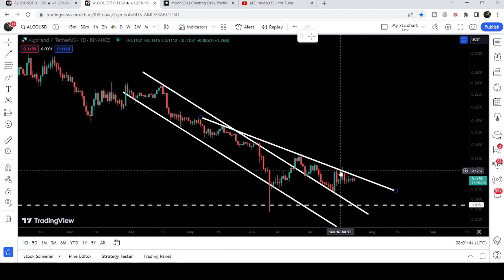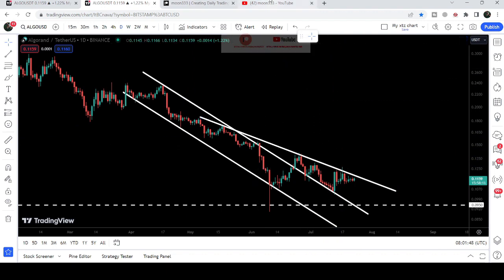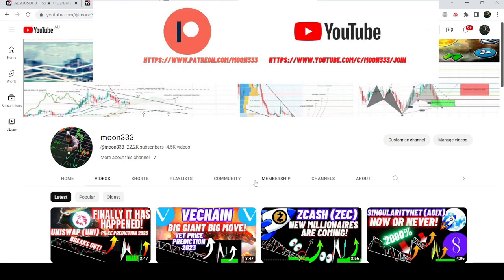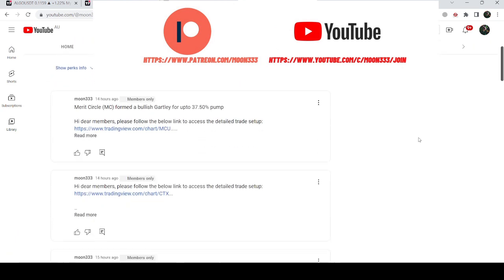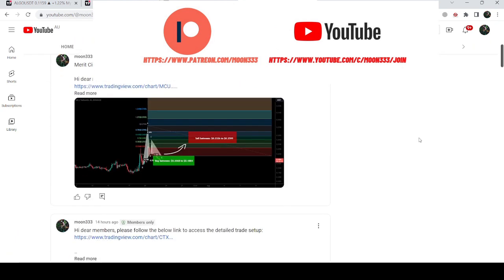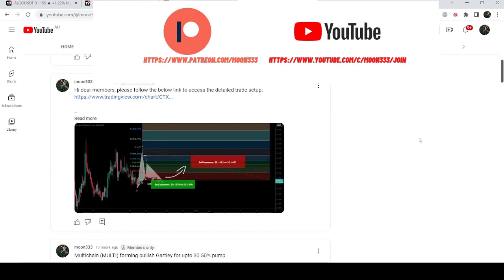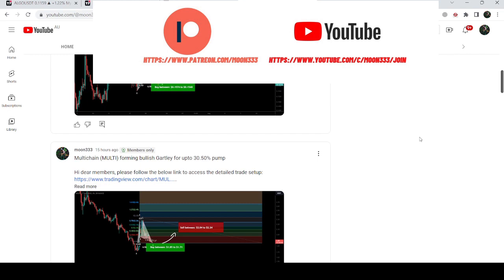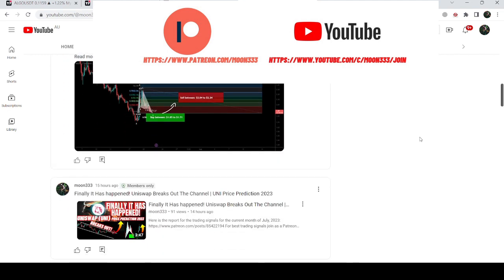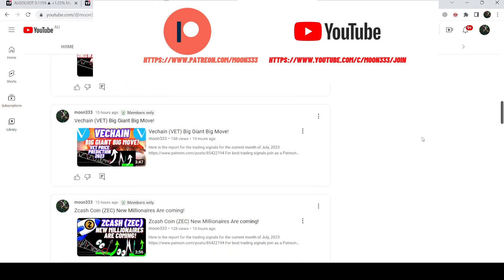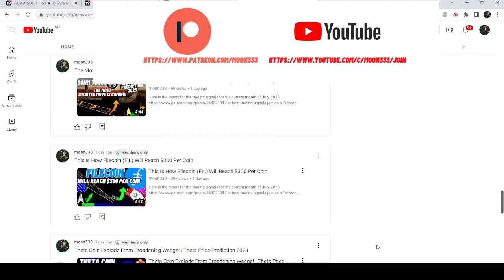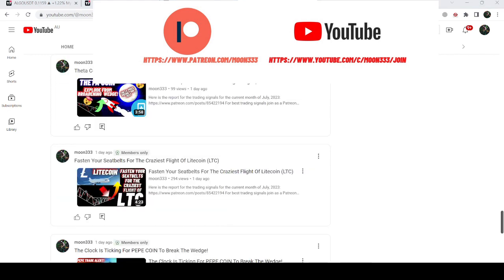Before starting this analysis, if you are not subscribed to my channel then do subscribe. For more trading signals you can also join me and support me as a YouTube member or as a Patreon member, as I am sharing different trading signals there. You can find a link in the video description. Let's start the analysis.